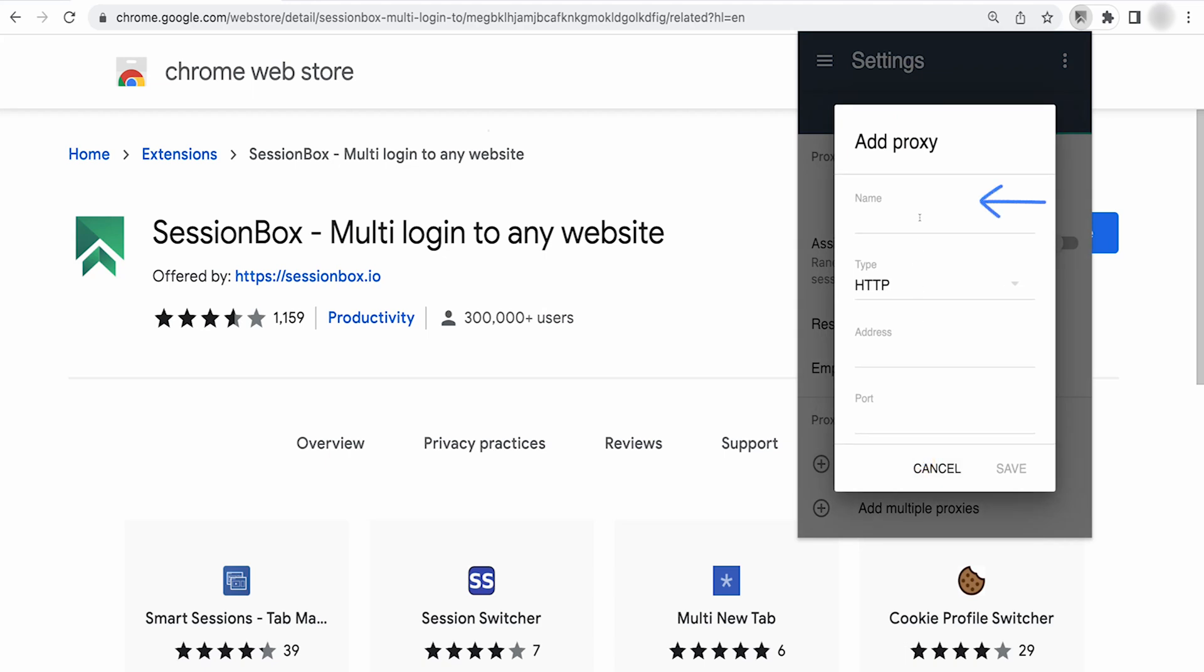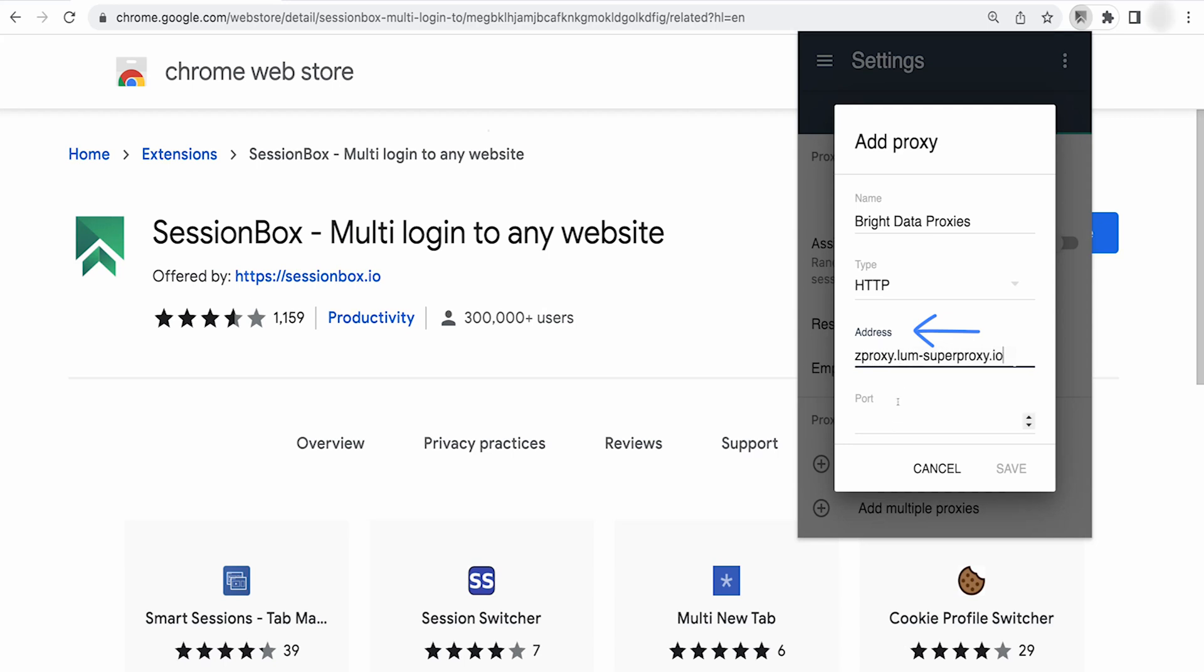Put your Bright Data proxy credentials here. Let's name the proxy as Bright Data proxy. Type will be HTTP. Address will be zproxy.lum-superproxy.io if you want to use the superproxy.